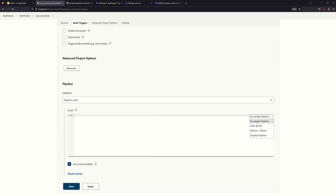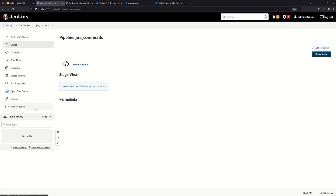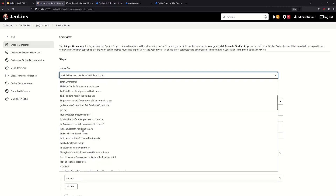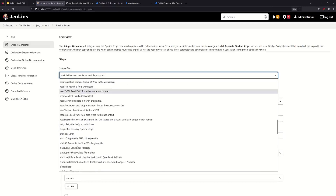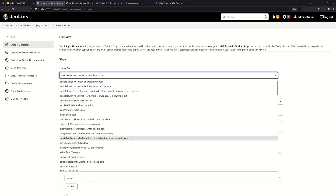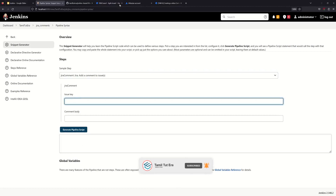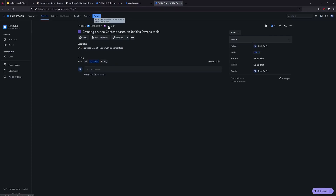Now we need to add a sample pipeline script. Under the pipeline snippet generator, you can select the Jira command — choose 'jiraComment', 'jiraIssueSelector', or 'jiraSearch'. Select Jira command and choose the Jira comment command. For the issue key, for example TAM-16 — that's the project key TAM in short form.